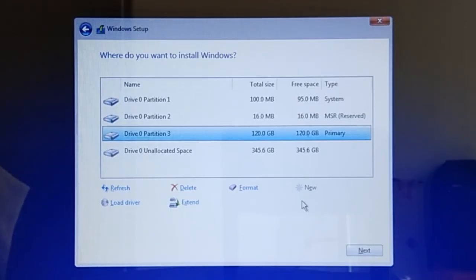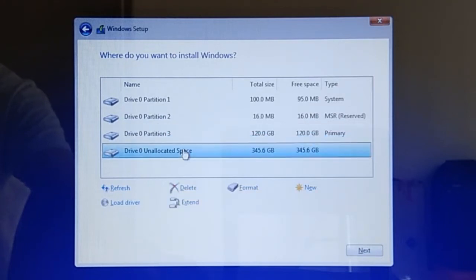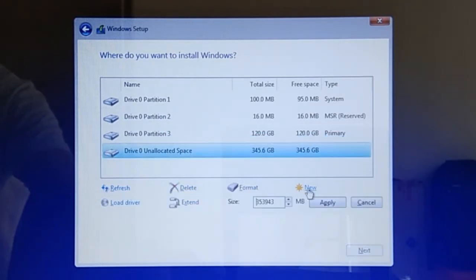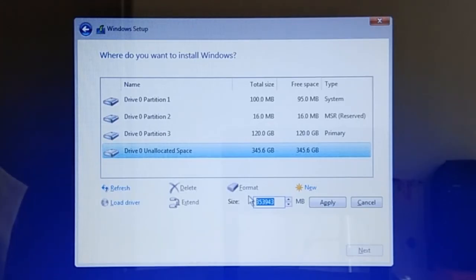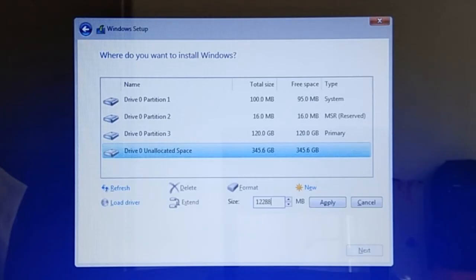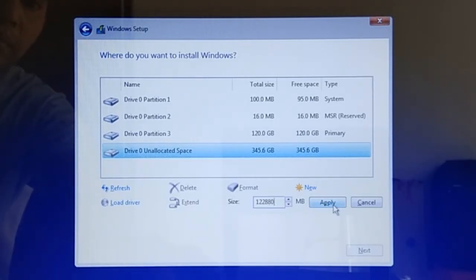And then to create another partition, select Drive 0 Unallocated Space, then click New, and then type in the desired partition size. For this partition, I want to allocate 120 gigabytes, which should be enough to store my work files. So I will have to key in 120 times 1024, which comes out as 122,880 megabytes, and then click Apply.